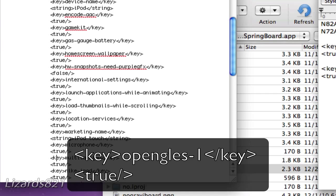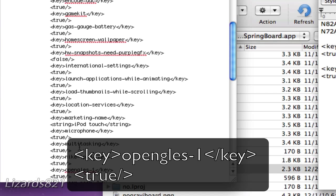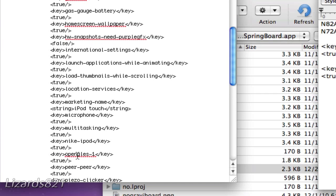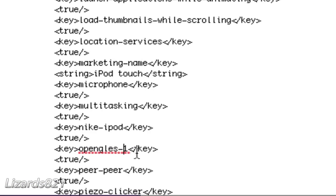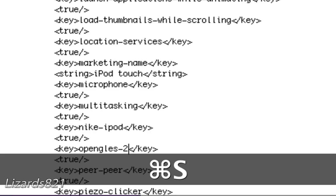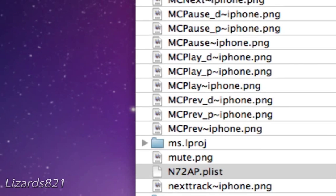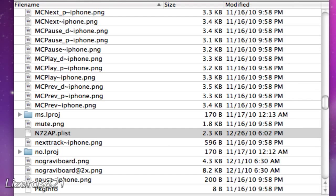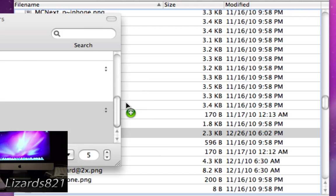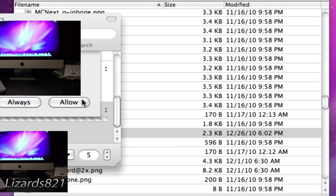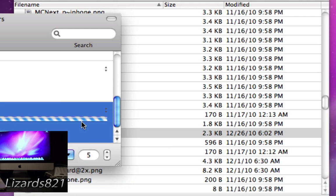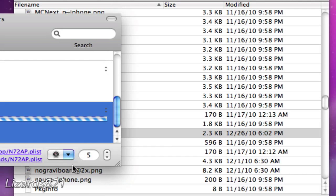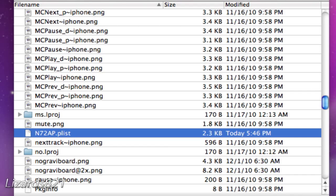Now look for the key of that key and search for it. There it is — a blank key — and it should say dash 1. All we need to do is backspace the 1 and type in 2. Then press Command+S on a Mac or Control+S on a PC to save the file and close it. Now simply drag it back into slash system slash library slash core services slash springboard.app into the entire directory, not into a specific folder, and allow the transfer back. If it asks you to overwrite, hit Continue.